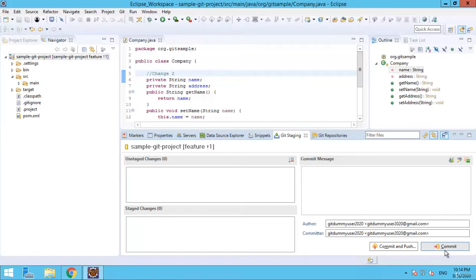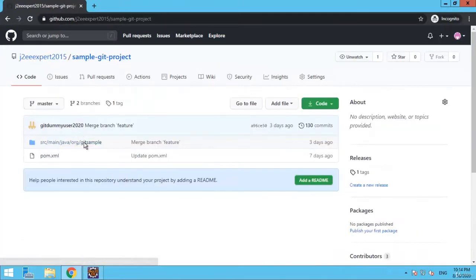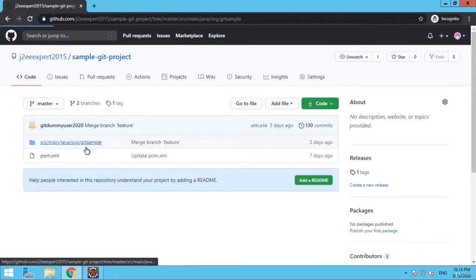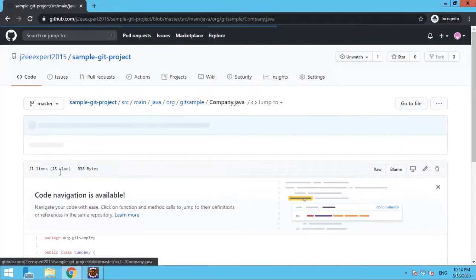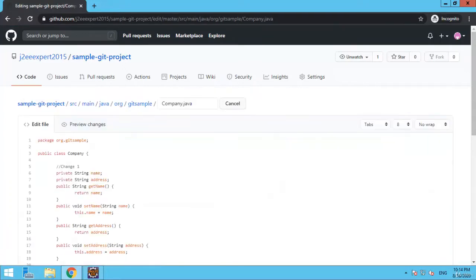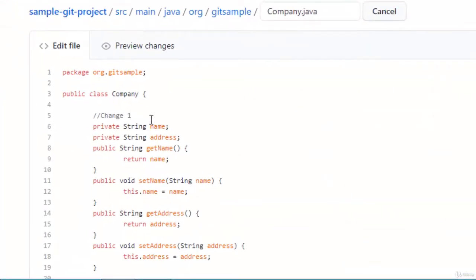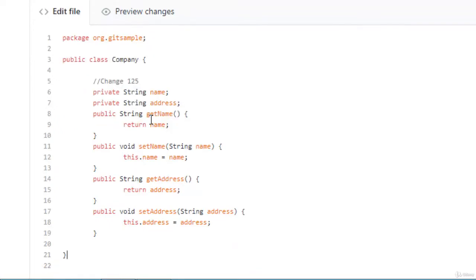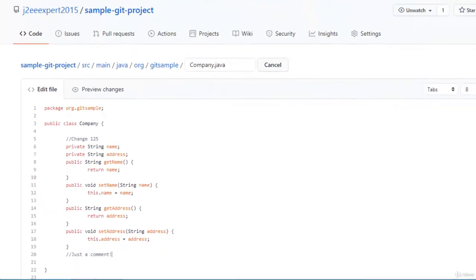To simulate the conflict, I am going to make some changes in the same line in GitHub and pull the changes for the master branch. In GitHub, the master branch is selected. Let me open company.java and click the edit button. On line number 5, I am going to change it to 1, 2, 3, and also add another comment line to show the merge conflict scenario. Now let's commit the changes.